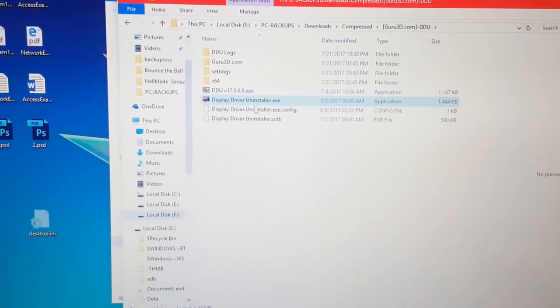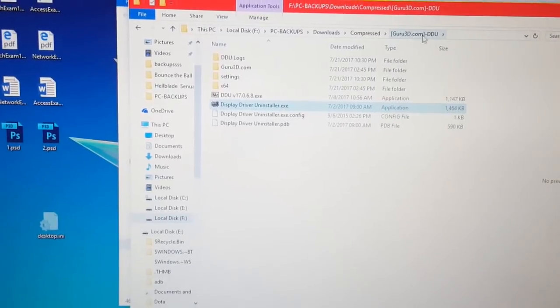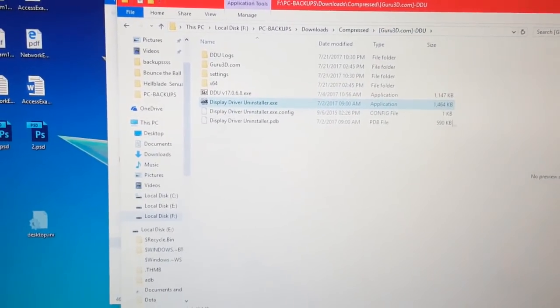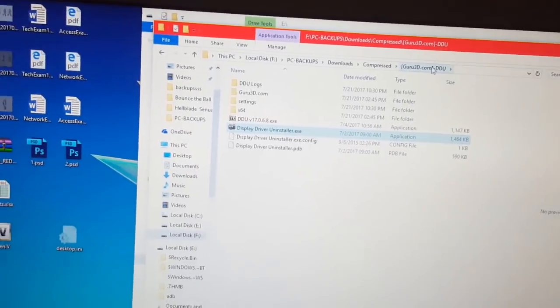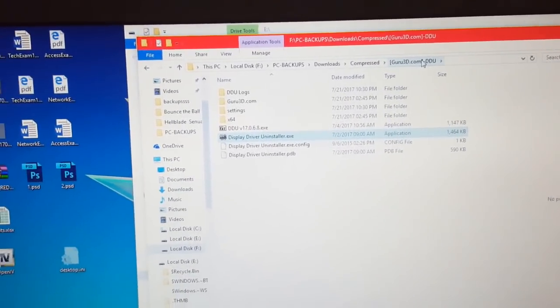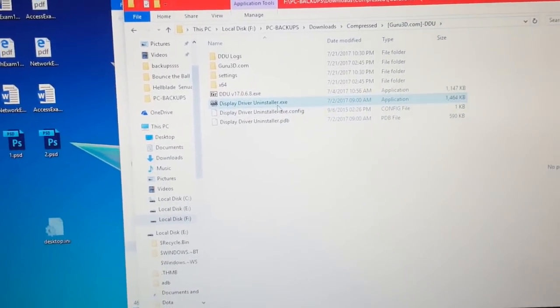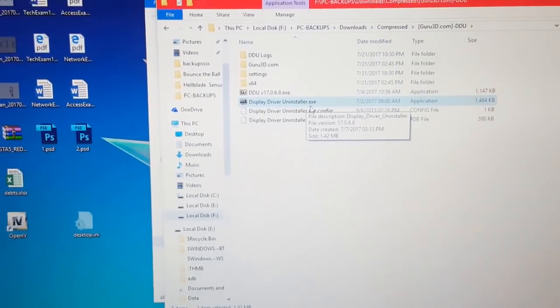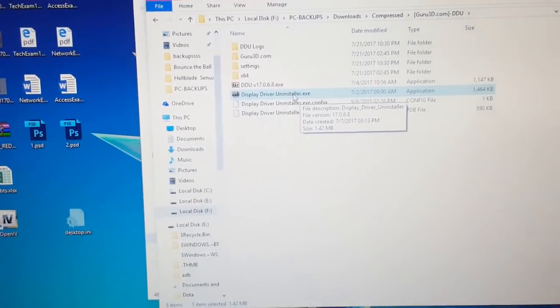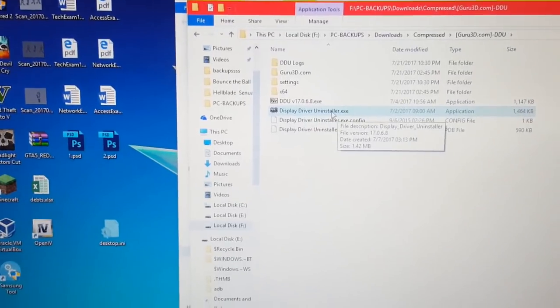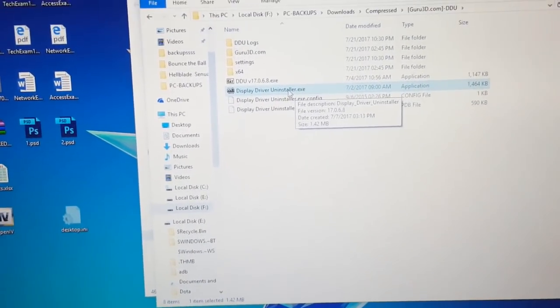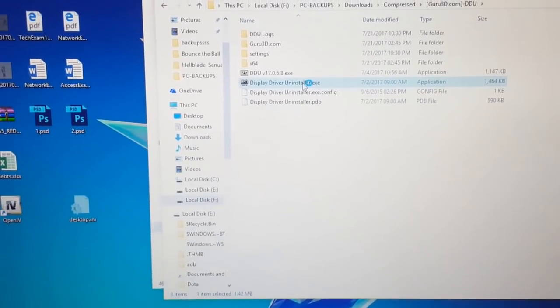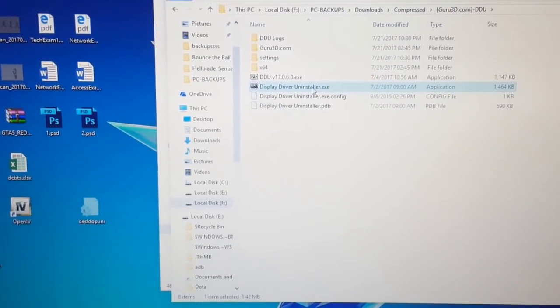I will put the link in the description. You can download it from Guru3D or anywhere else. I recommend downloading it from Guru3D, it is the main site of this program. This is a really amazing program, it actually helps you uninstall everything concerning your driver. Of course, it's just for the display drivers. Let's run this.